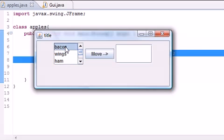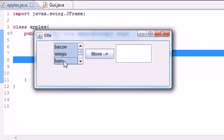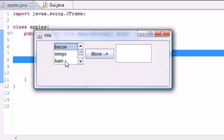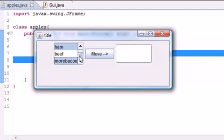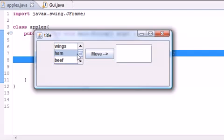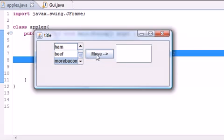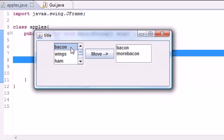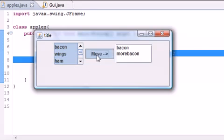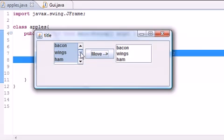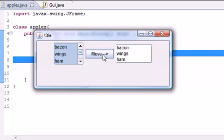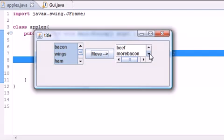And now unlike before where we can select single things, if I hold down the shift key on my keyboard look at this. And now I get a multiple selection or if I hold down control on my keyboard I get that selection where you can select like every other one or if you want to deselect something just click it again. And now if you move it you get bacon more bacon or if we want bacon wings and ham I'm going to click bacon hold down shift click ham and move and we get bacon wings and ham. And of course if we want everything let's select that, move, and now we got everything right there.